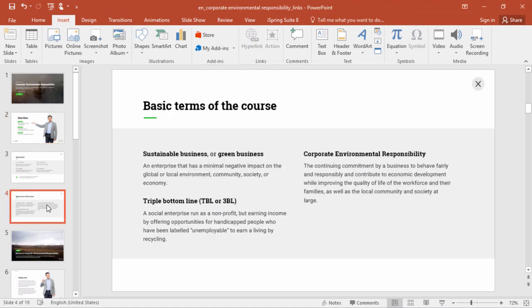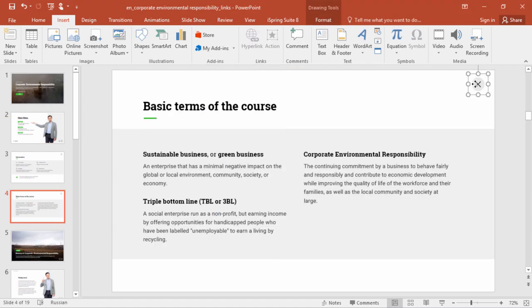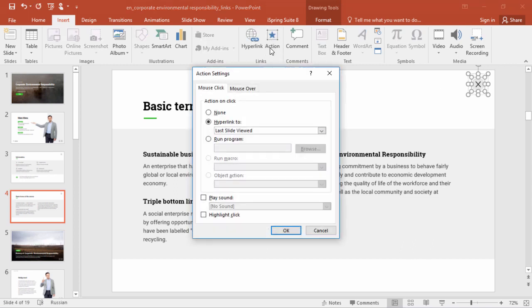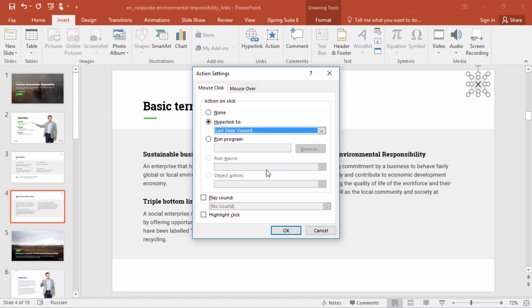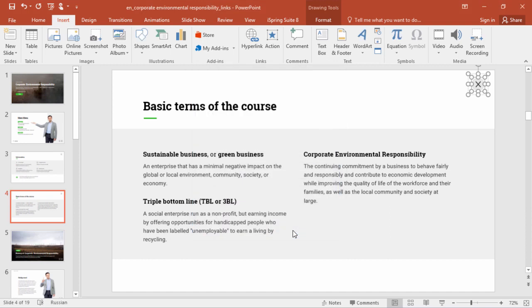Now going to that slide, here's your Close button. And you're going to do the same thing, except this time you're going to select Last slide viewed from the drop-down here. That way, no matter where you are in the course, you'll be taken back to the same place after you close the lightbox.